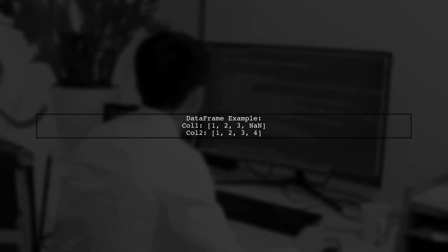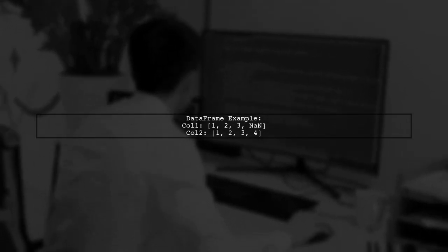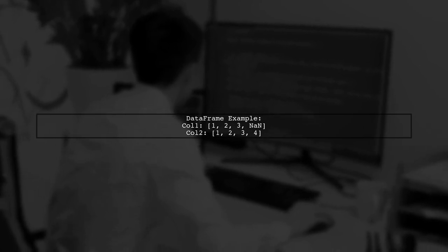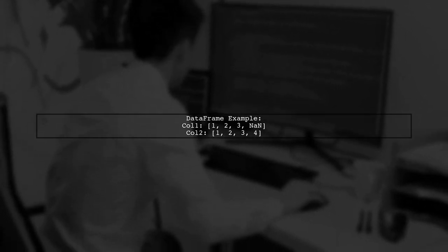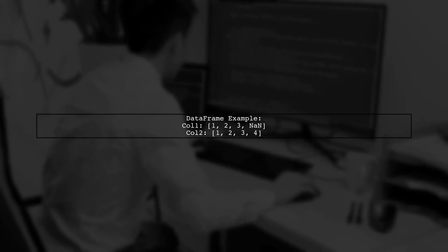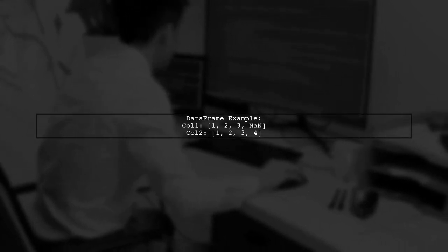In this example, we have a data frame with two columns. The first column contains some NAN values. By applying the fillna method, we replace NAN in COL1 with corresponding values from COL2.